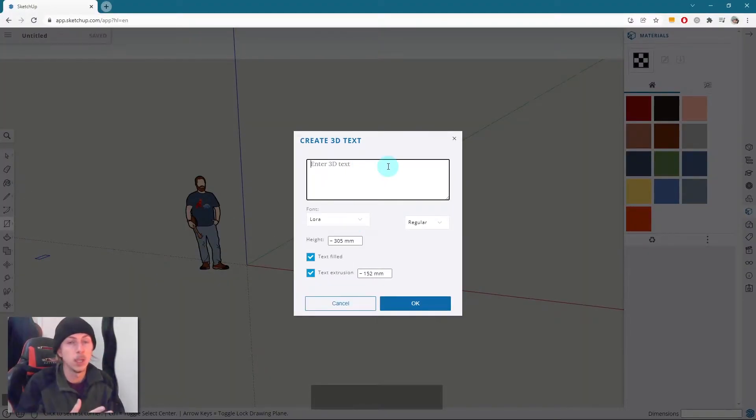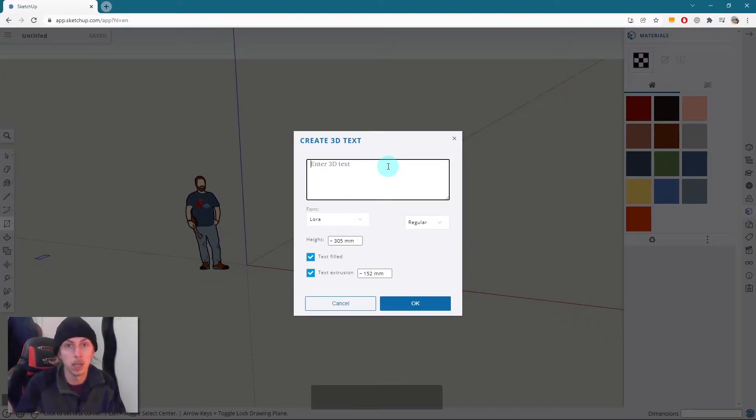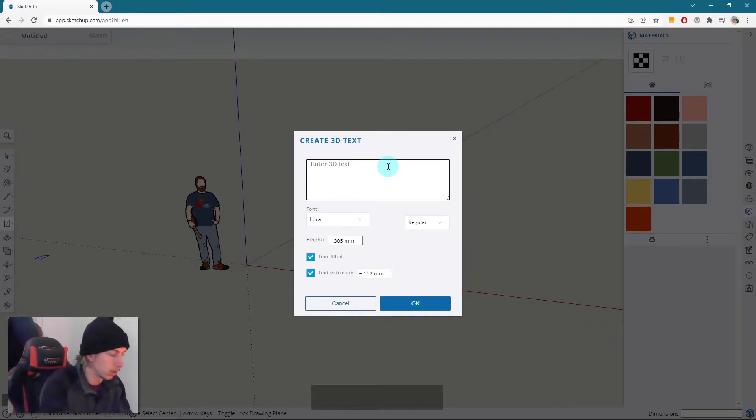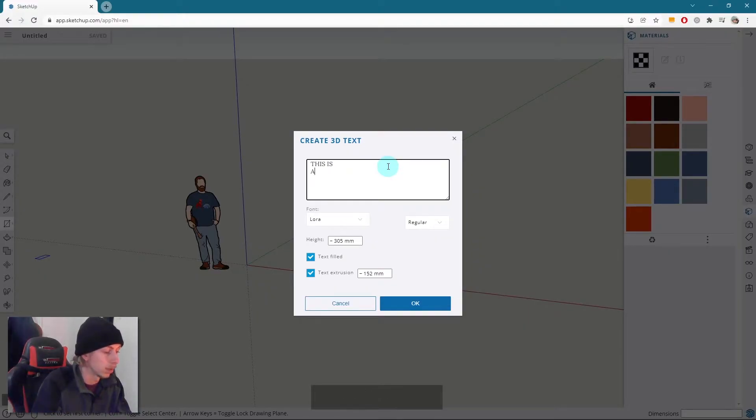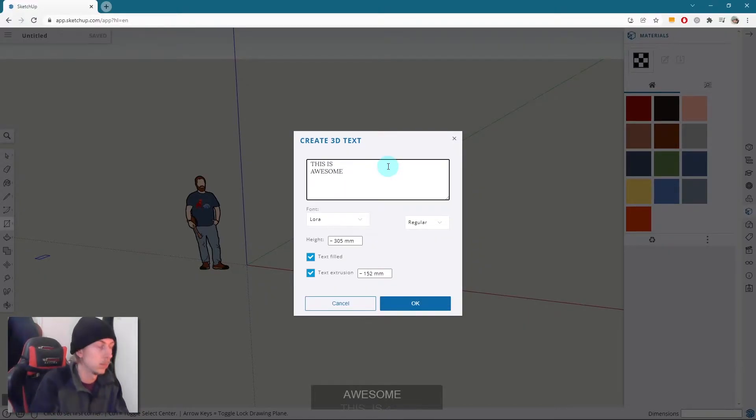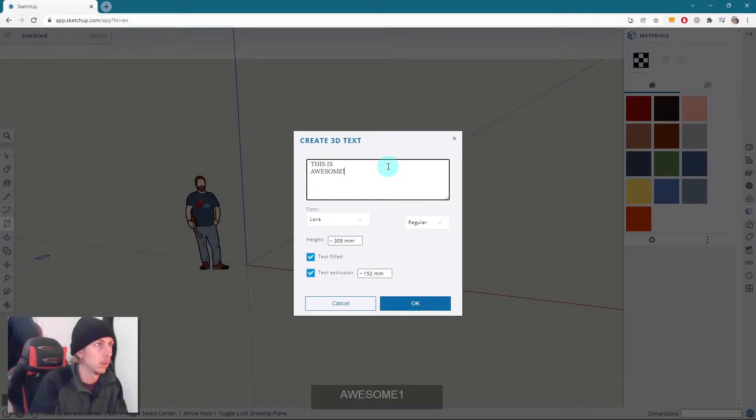So from here you can type in what you want to become 3D text. I'm going to type in 'this is', then I'm going to actually put it underneath it: 'awesome', and then maybe an apostrophe like that.